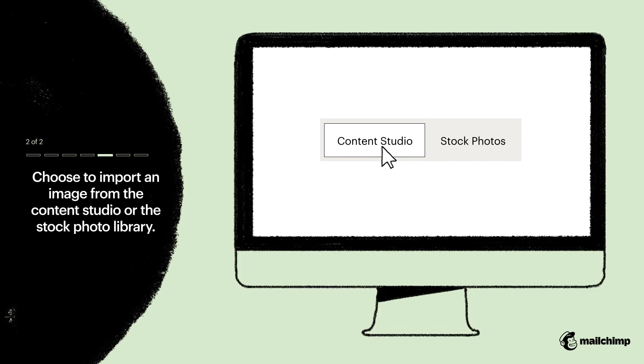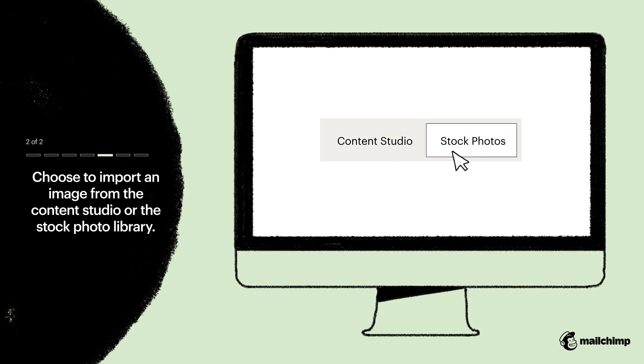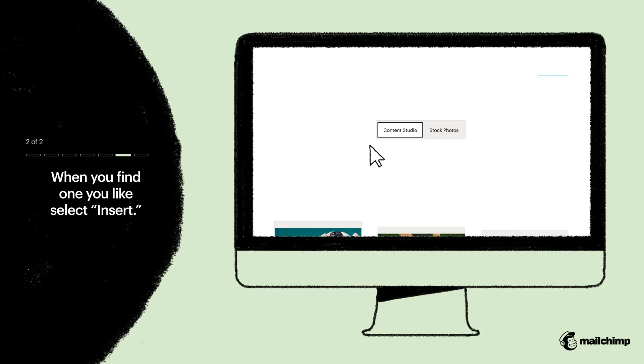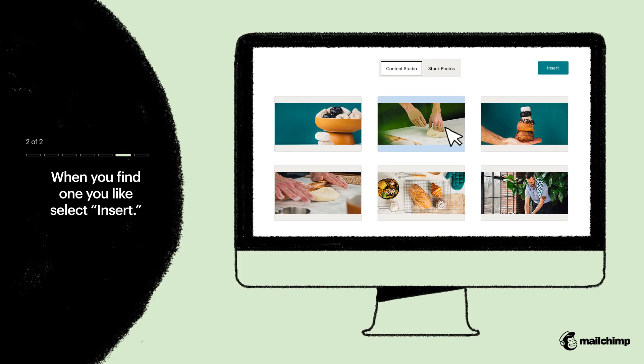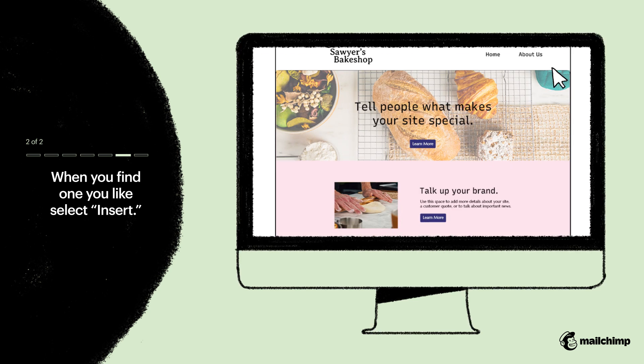Choose to import one of your own images from the Content Studio, or search for a new image using our stock photo library. When you find the one you like, select Insert.